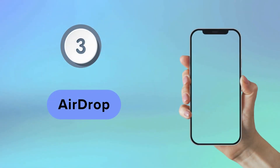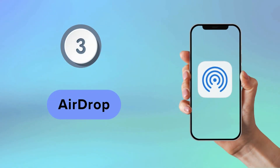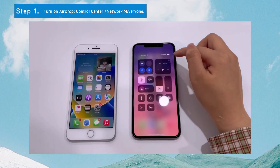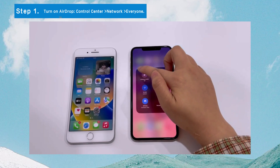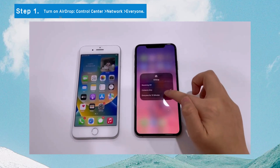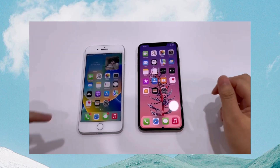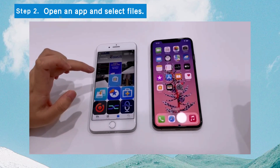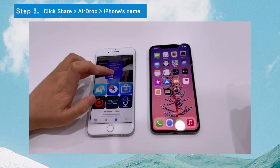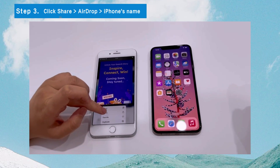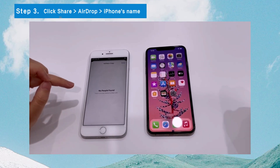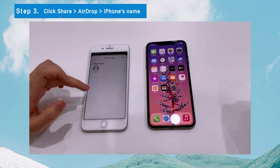AirDrop is another easy way to transfer data from one iPhone to another after setup. First, swipe down your iPhone screen, press the network settings card, and select Everyone. Then, open an app like Photos and select the files you want to move. Tap Share. On the Share menu, select the AirDrop icon.